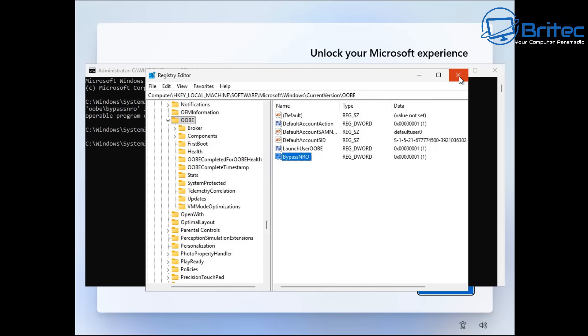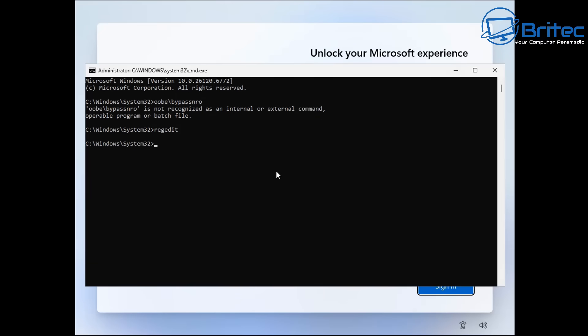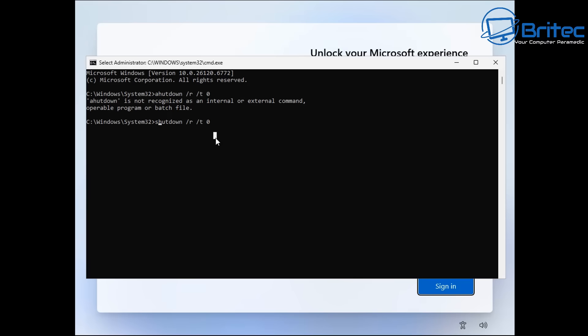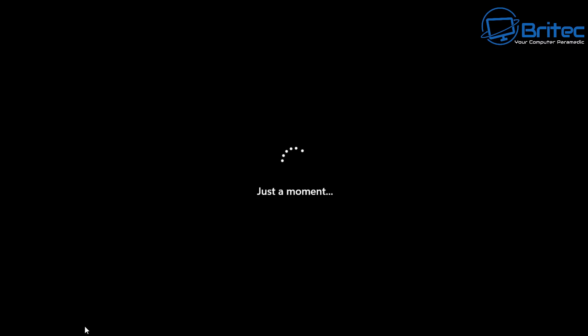It's a bit of a cat and mouse game that Microsoft are playing at the moment with the user base of Windows 11. You've got people that are finding ways to get around things and then you're getting Microsoft that are plugging those workarounds to force you to do something they want you to do which is obviously signing to a Microsoft account.